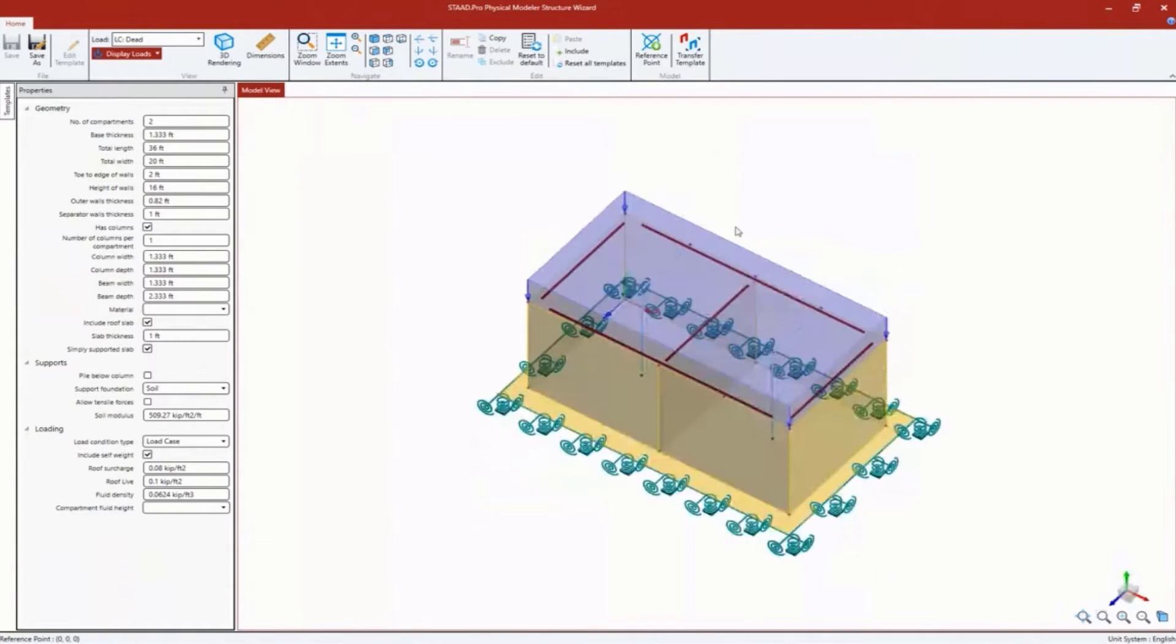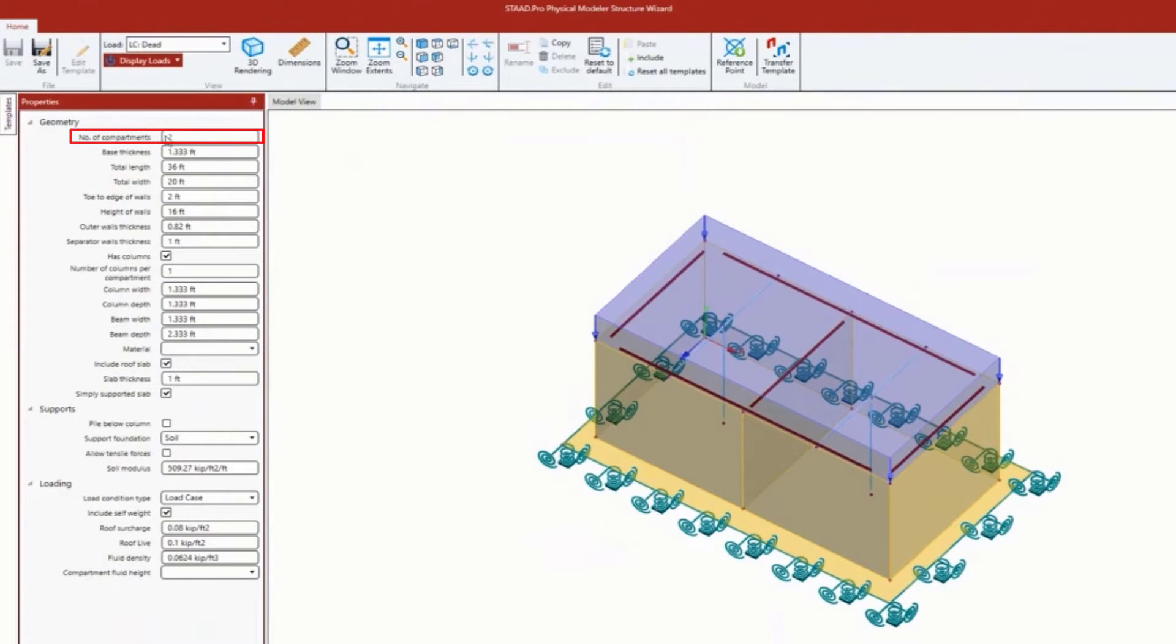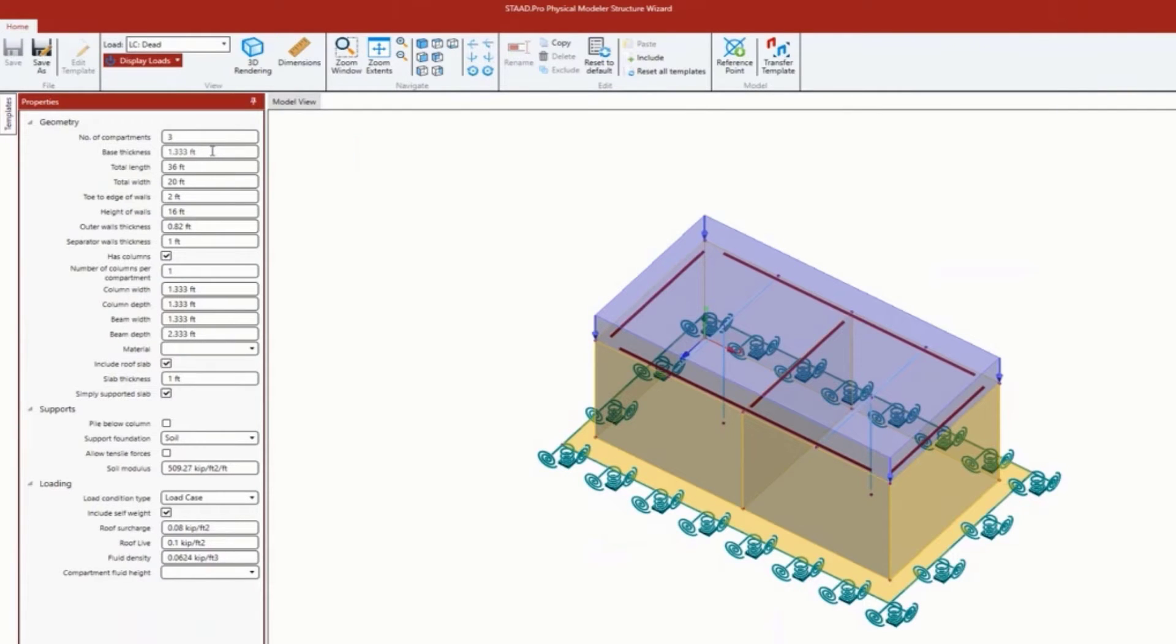I can rotate it to take a look to see how it's going to look. I can enter the total number of compartments - I'm going to have three compartments.